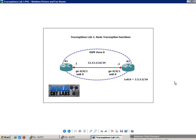Router 3 also has a loopback 0 interface with the IP address 3.3.3.3, the forward slash 24 subnet mask. And Router 1 and 3 are both in OSPF area 0.